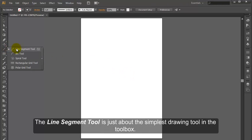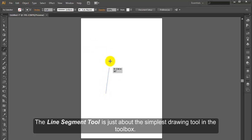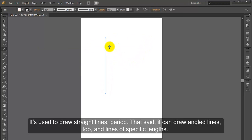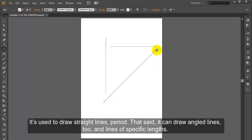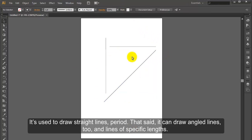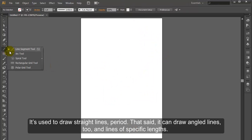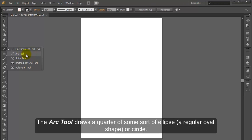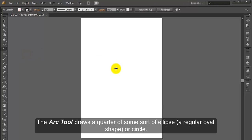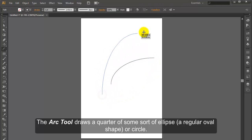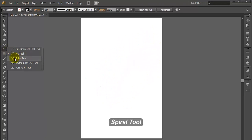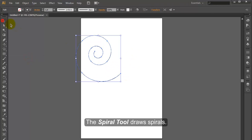Line Segment Tool. The Line Segment Tool is just about the simplest drawing tool in the toolbox. It's used to draw straight lines; it can also draw angled lines and lines of specific lengths. Arc Tool. The Arc Tool draws a quarter of some sort of ellipse, a regular oval shape or circle. Spiral Tool. The Spiral Tool draws spirals.